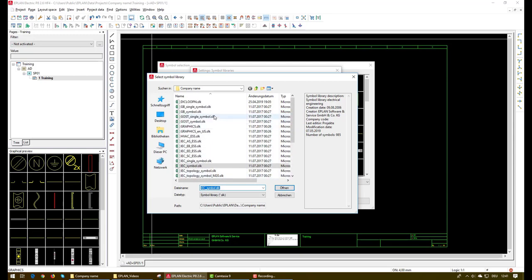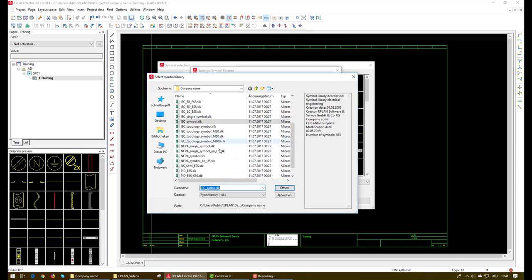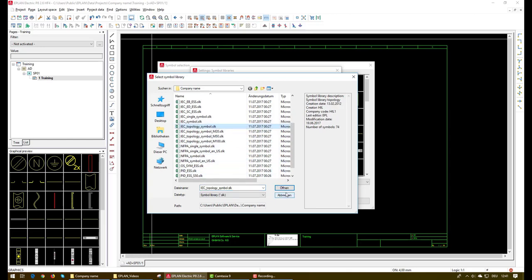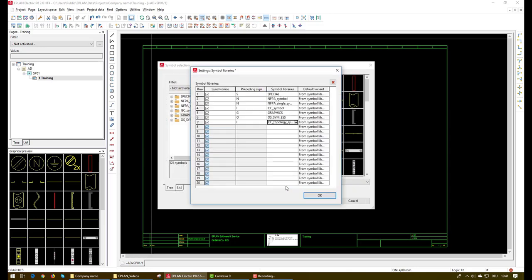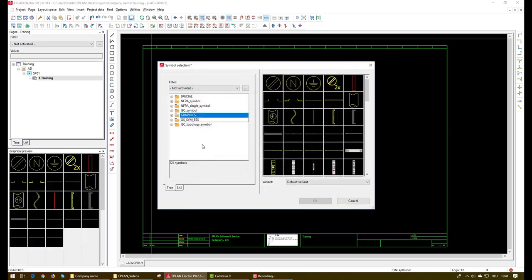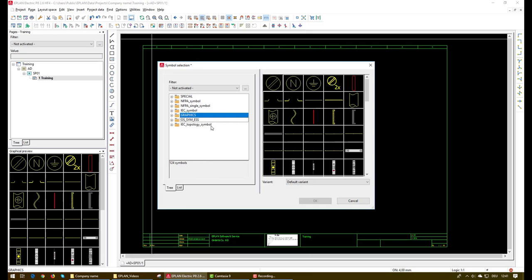Here we will select the IEC topology sample and then click open and then click OK. And now we can find here the new added library.